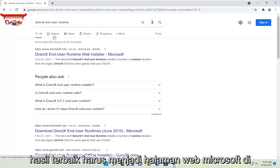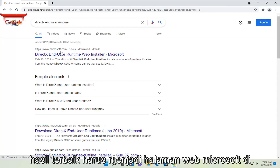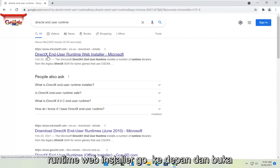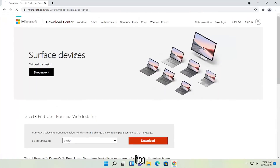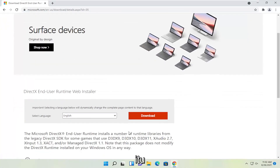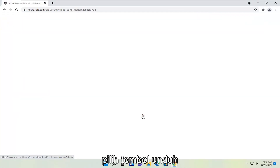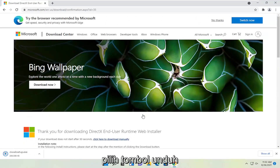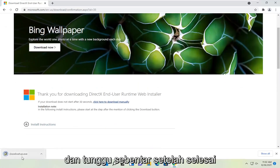One of the best results should be a Microsoft web page here. This is DirectX End User Runtime Web Installer. Go ahead and open that up. Select the download button and give it a moment.